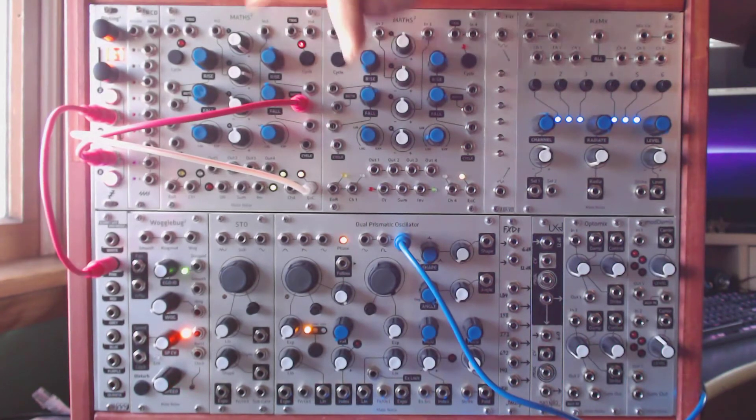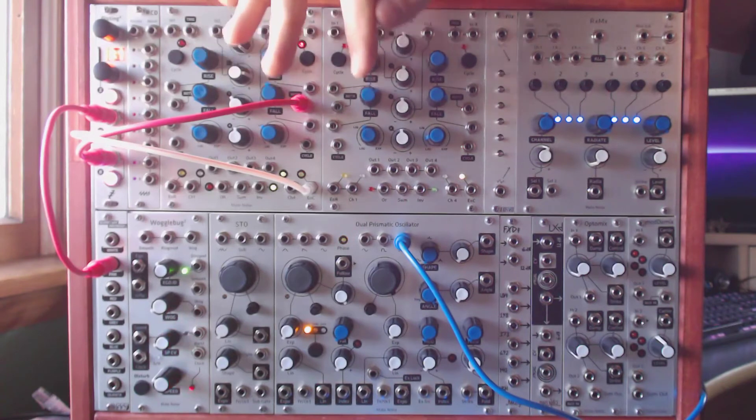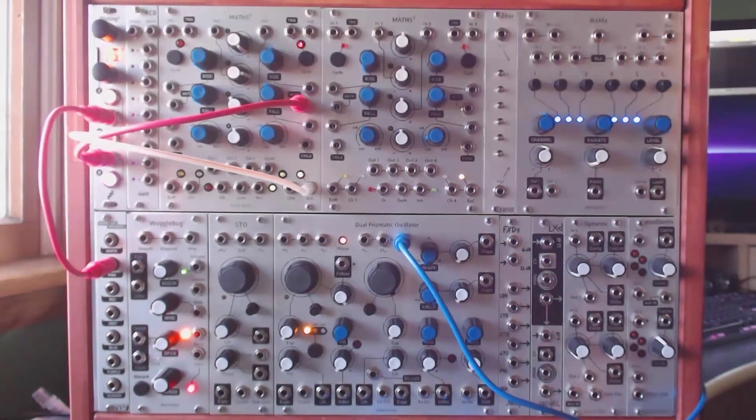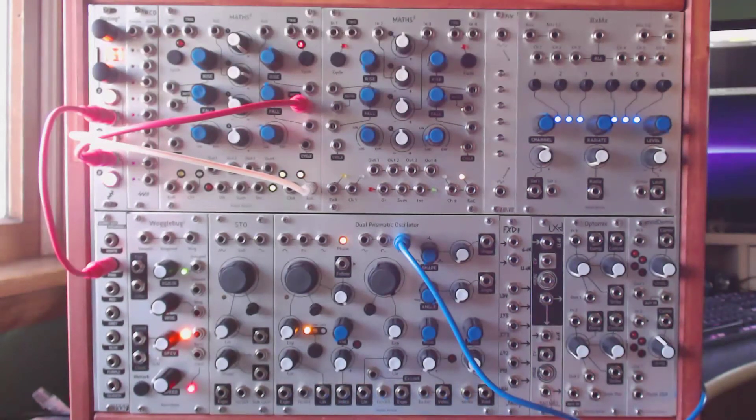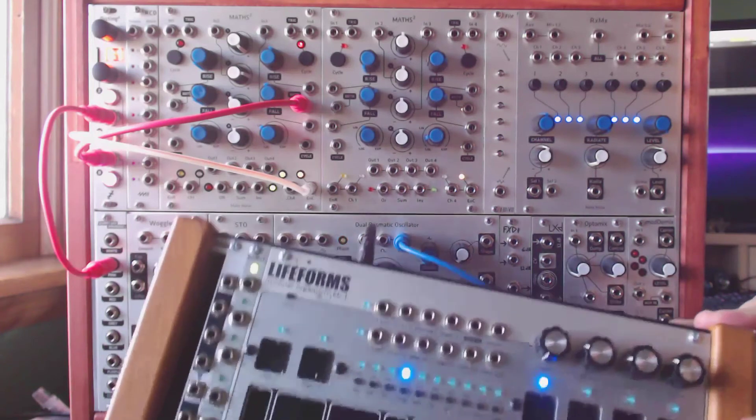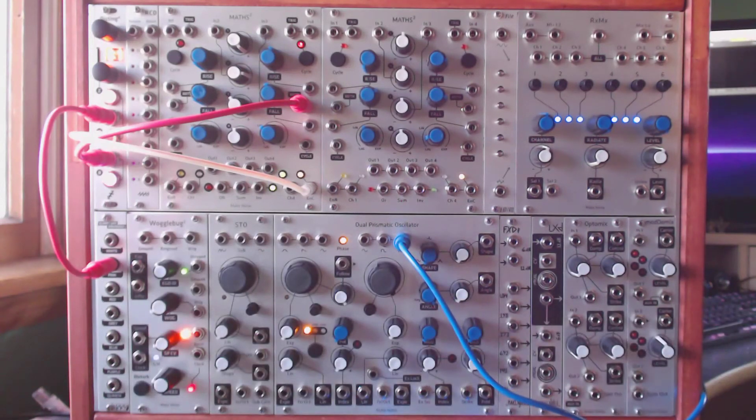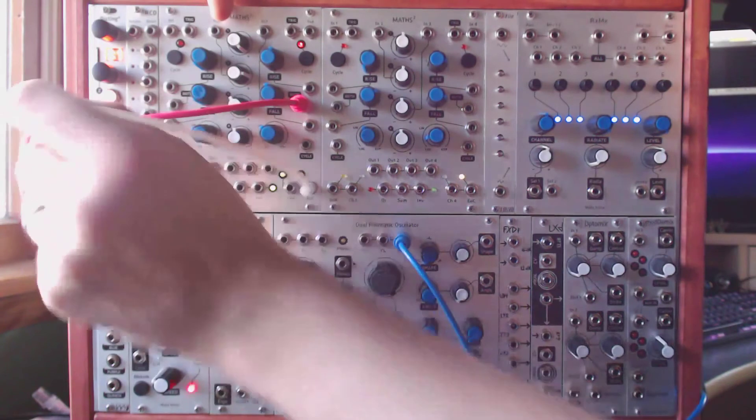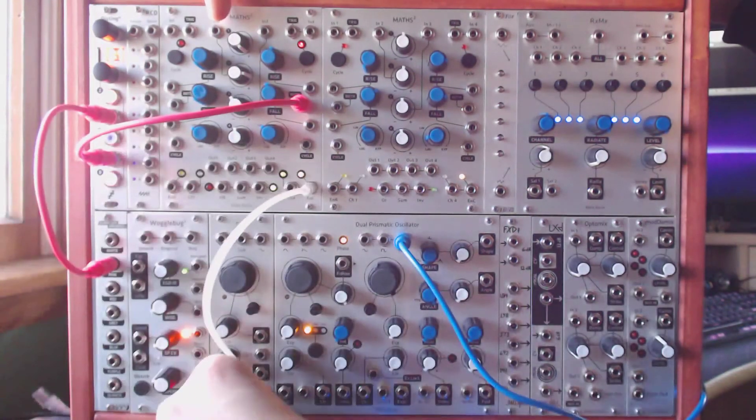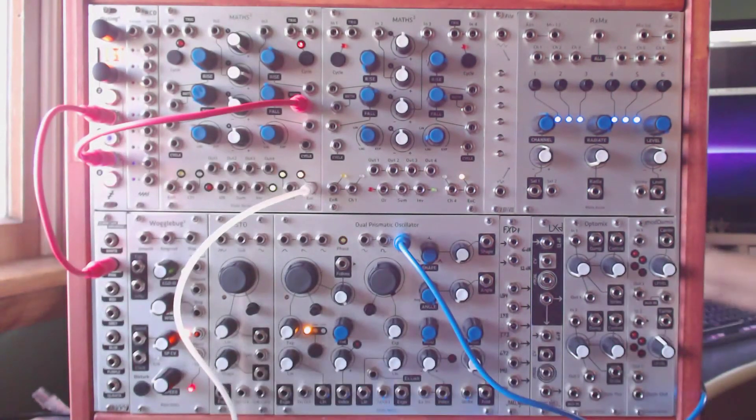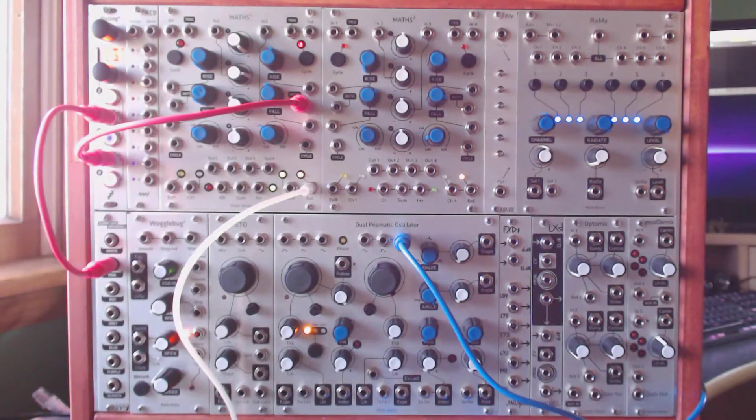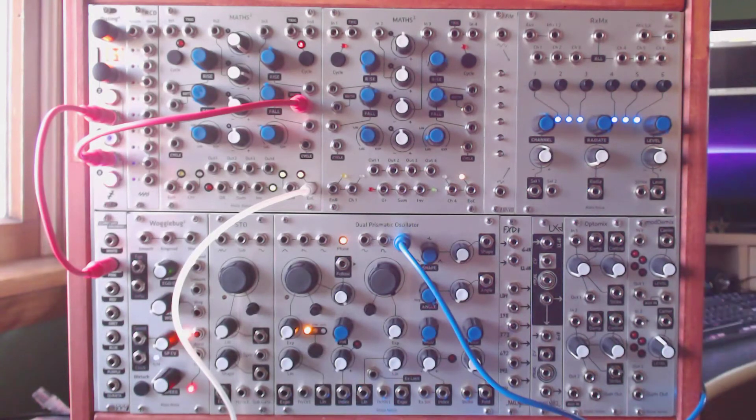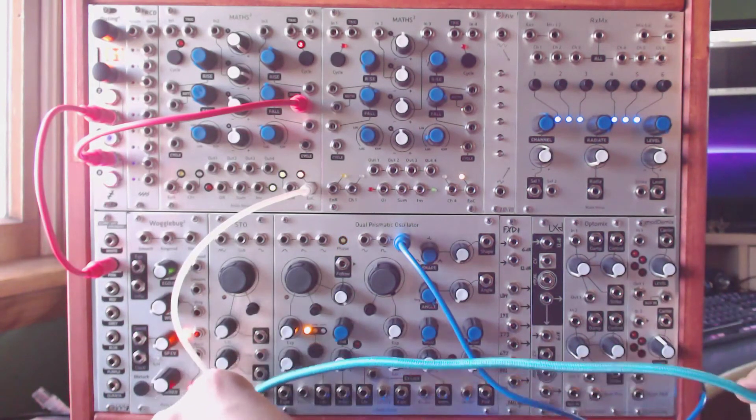So now all we need to do is get that to our strike input. I can't see it, but right off screen I have a multiple module. If you have a stacking cable you could use that as well. But we're going to take the end of the cycle output that's going into my multiple. Then we need to go out of that multiple.